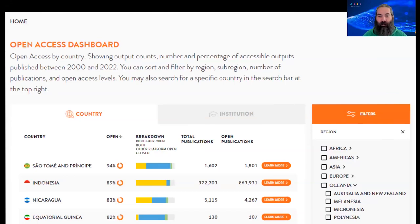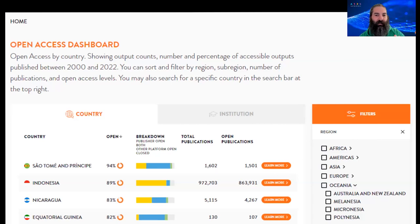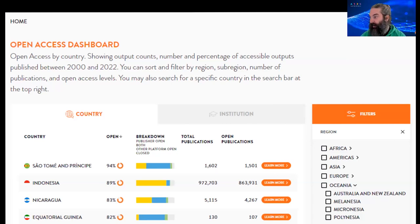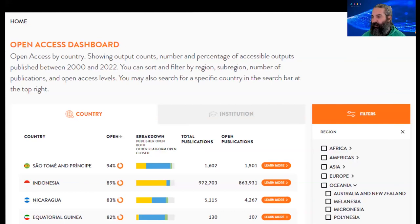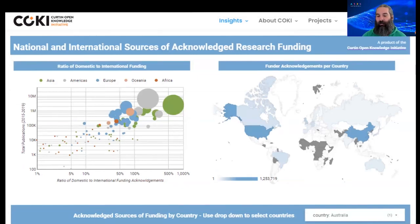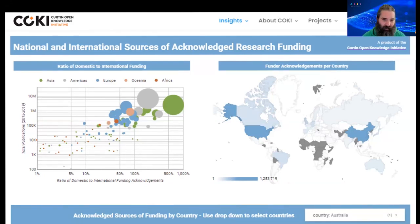I encourage you all to have a look at the COKI open access dashboard — someone may have already posted a link in the chat. This dashboard covers just one facet of research: open access penetration — what proportion of publications are open access by organization, country, or region. As I was exploring the COKI website I also noticed another dashboard about acknowledged research funding. They have managed to collect data around where research funding has been acknowledged by researchers in their papers.